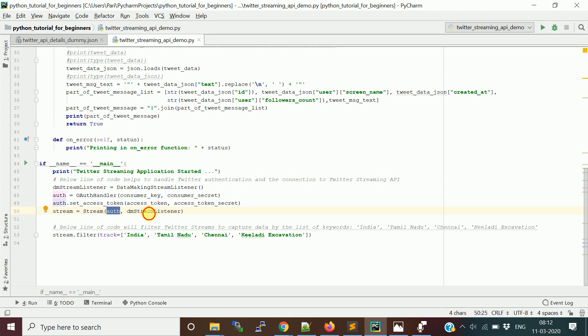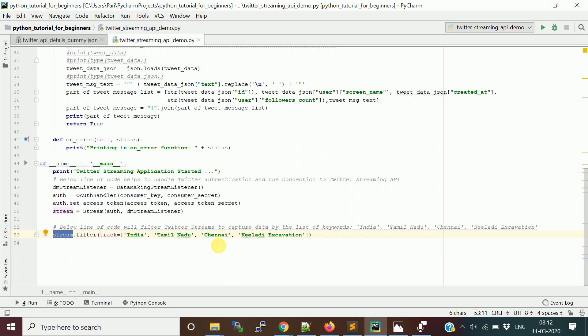Next, we create a Stream object, passing the authentication object and the listener object. The Stream API retrieves messages and passes them to the listener object, which calls on_status or on_error based on success or failure. Then we call stream.filter() and pass a list of keywords — I've used 'India', 'Tamil Nadu', 'Chennai', and 'Kiladi excavation' — so any tweet containing these keywords will come through.